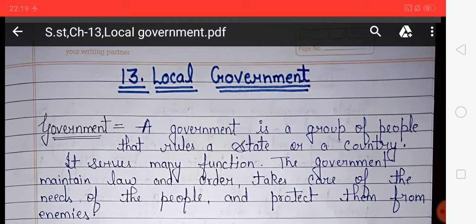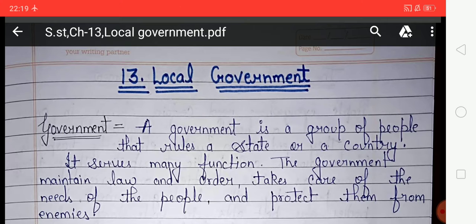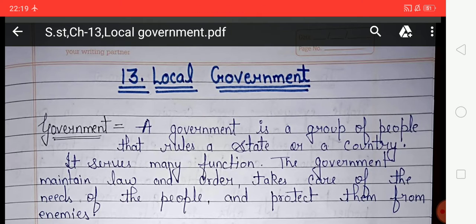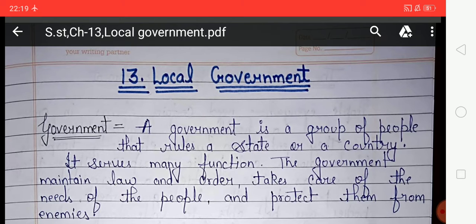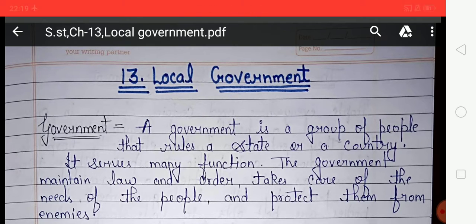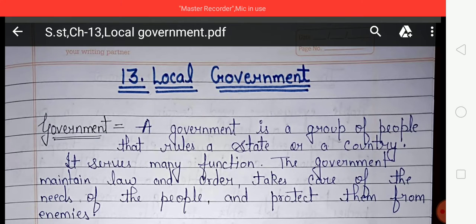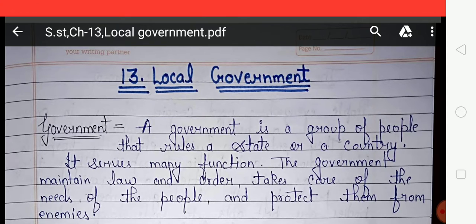Students, how are you? I hope you all are fine. I am your subject teacher of social studies. In this video we are going to discuss chapter number 13, and the chapter name is Local Government. In this chapter we will discuss what is local government and what is the need for local government. First of all, we will know about government.